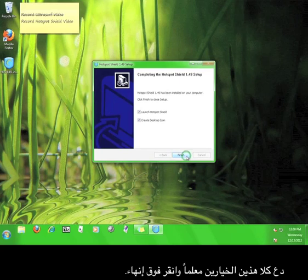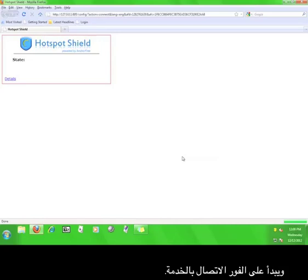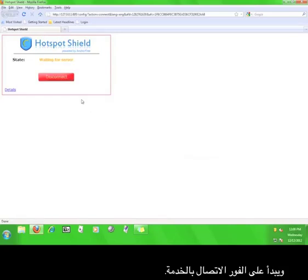Leave both of these boxes checked and click finish. The program will open up a web browser and immediately start connecting to the service.